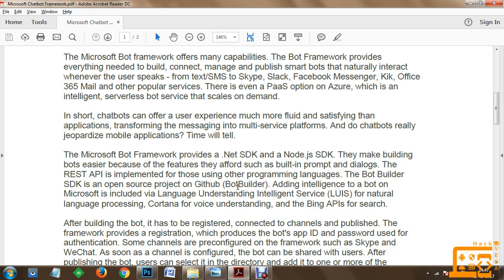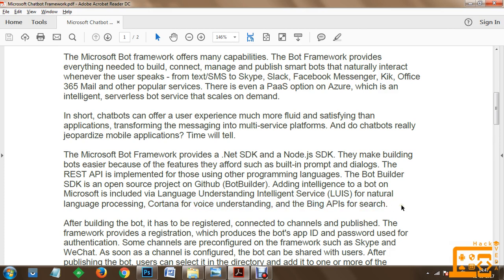You can quickly fork it and associate with the project. Adding intelligence to a bot on Microsoft is provided by a Language Understanding Intelligent Service, which we call LUIS. This is important - in questions or exams it may be asked what a LUIS service is. Language Understanding Intelligent Service is a Microsoft product for natural language processing. Cortana handles voice understanding and the Bing API is for search.